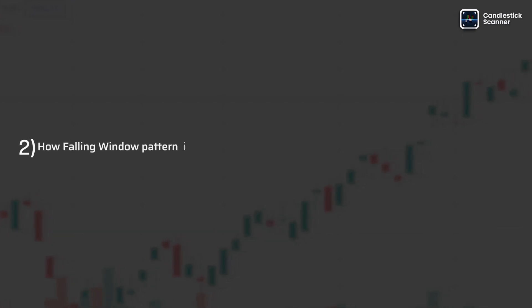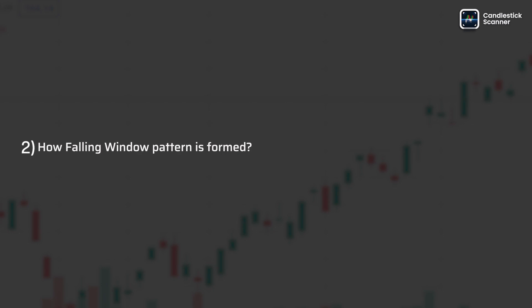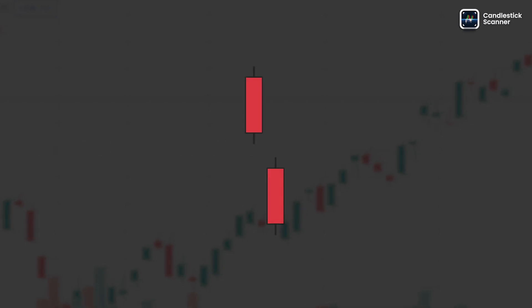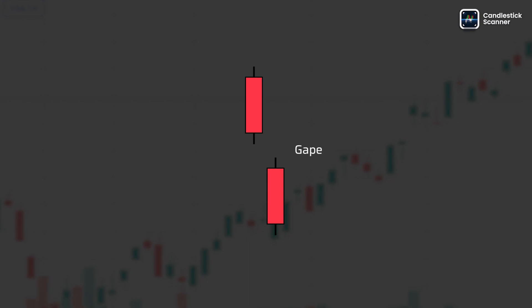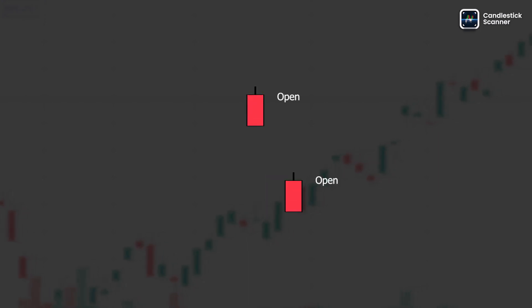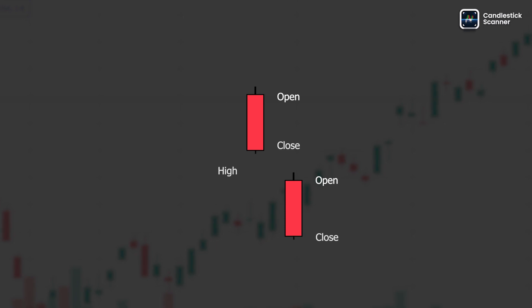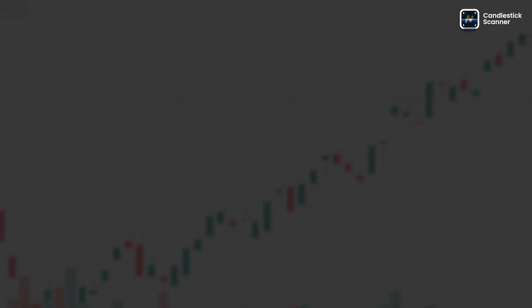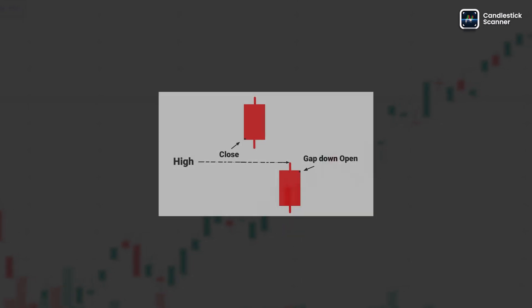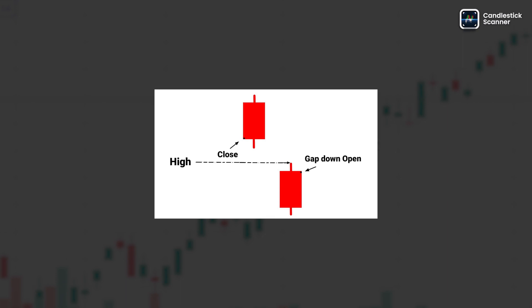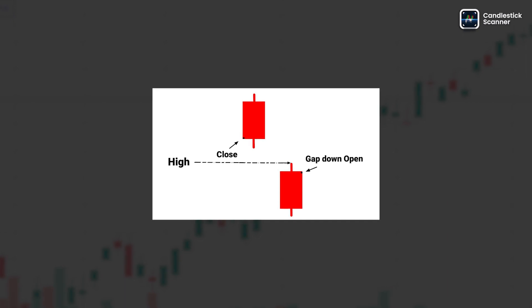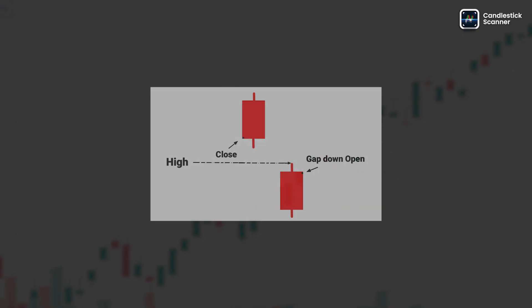The falling window pattern is formed on a price chart when there is a significant downward gap between the closing price of one trading session and the opening price of the next session. This creates a visible window or gap on the chart where there is no overlapping price action.